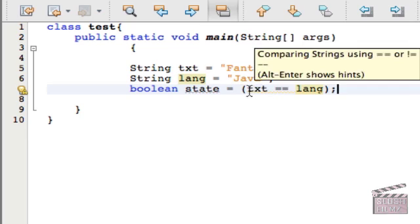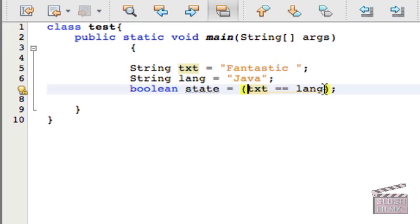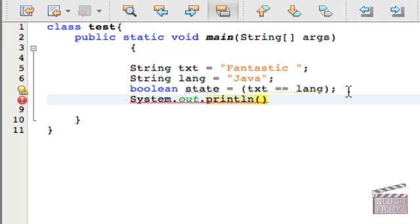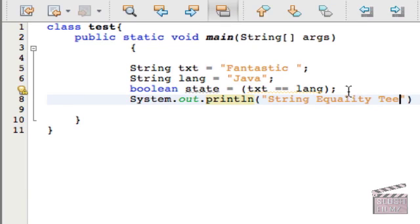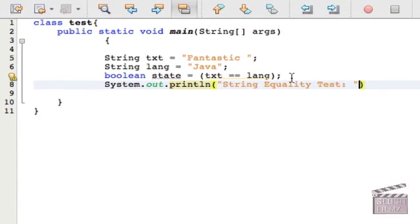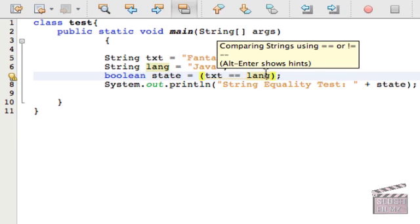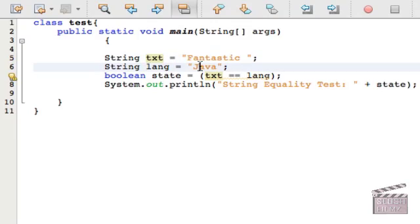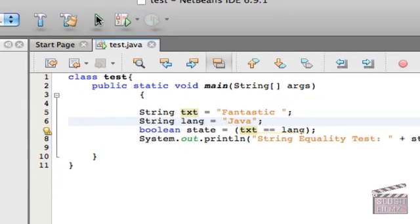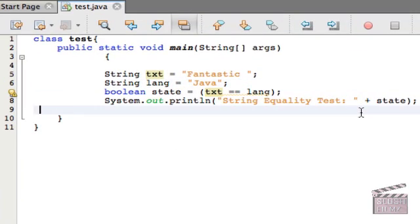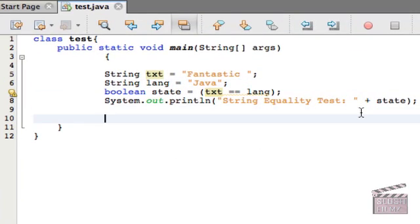You notice that I created brackets here. This is just for organization, and it's easier on the eyes. Now let's create a printing outline, and let's do string equality test, and let's add state, the state variable to it. The state variable holds this right here, and this is saying, is text equal to lang? If not, give us a false result. If true, give us a true result. So is text equal to lang? Fantastic equal to Java? No. So if we save this and we press play, it's obviously not going to give us a true result, and as you can see, it's a false result.